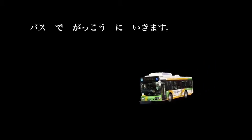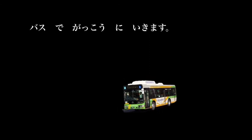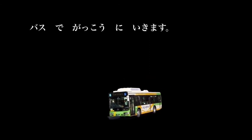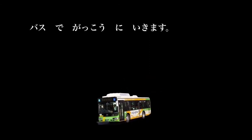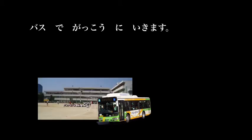If you're a school student, you may take the bus to school. Basu being a bus, de meaning by means of, gakkou being school, ni to go in the direction of, and ikimasu literally meaning to go. Basu de by bus, gakkou ni to school. Ikimasu. I go to school by bus.